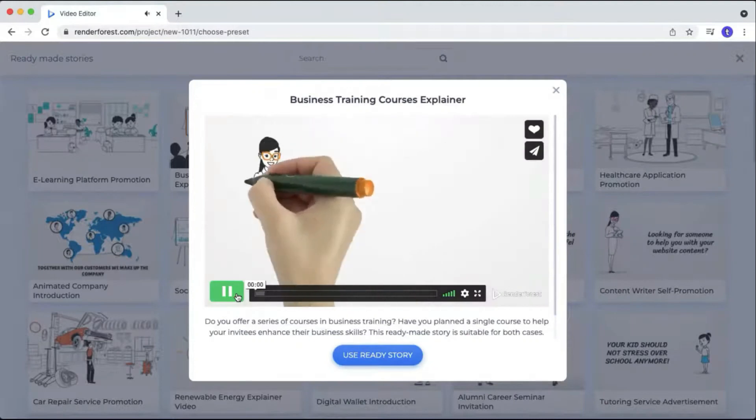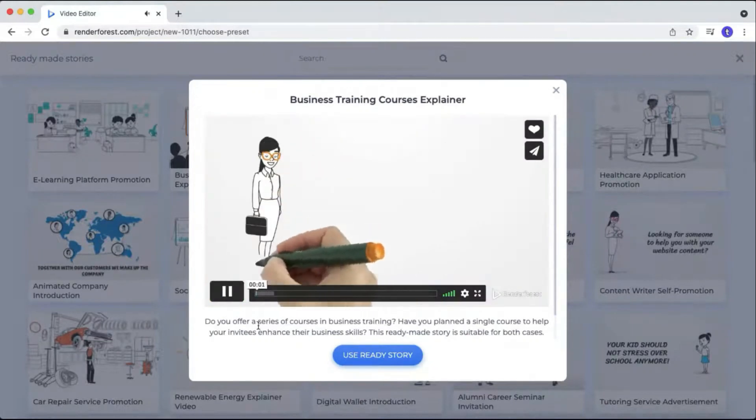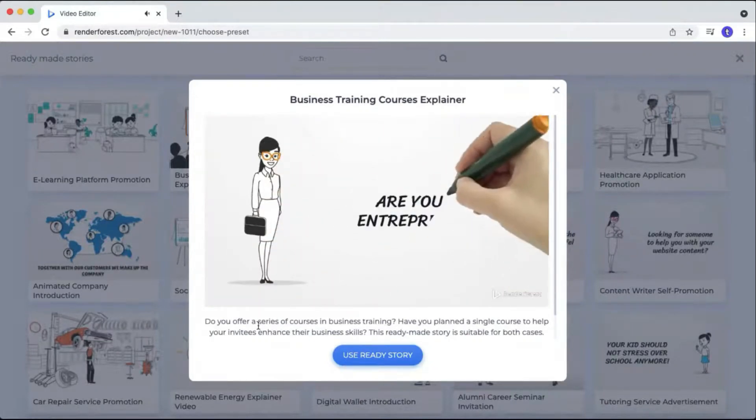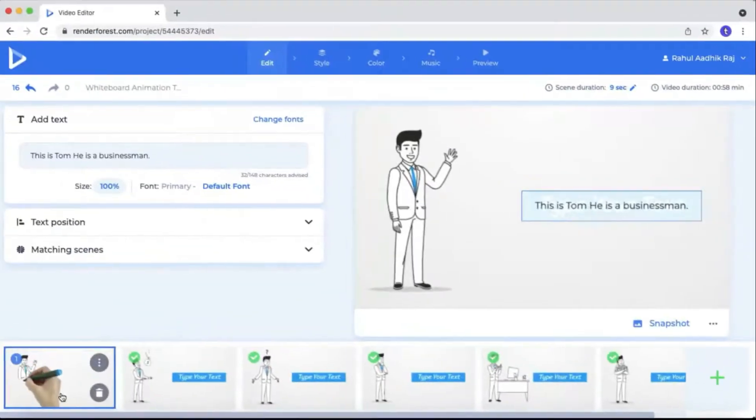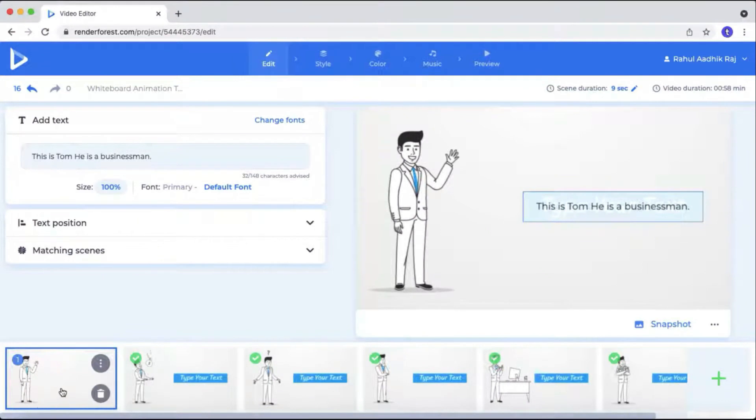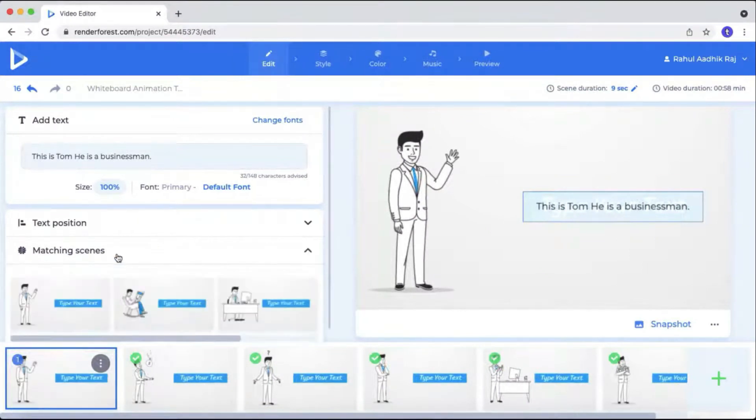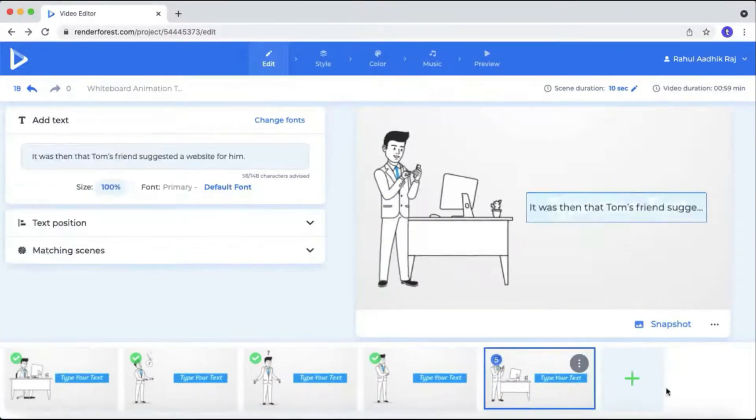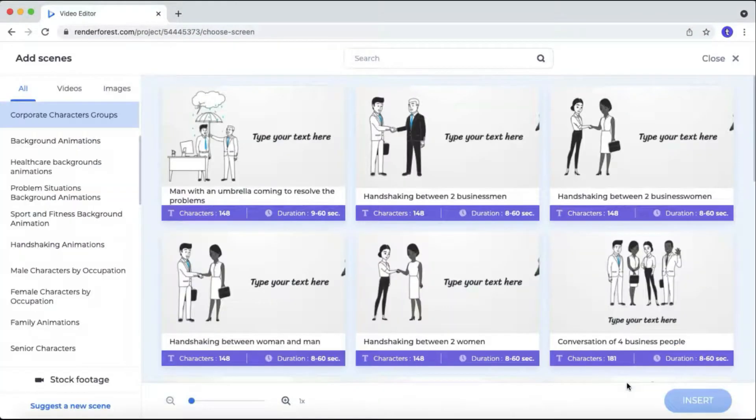Renderforest also offers a straightforward text-to-speech feature in simple English, which allows you to add narration to your whiteboard animations. This feature is especially useful when you want to create informative videos without investing a lot of time and effort.